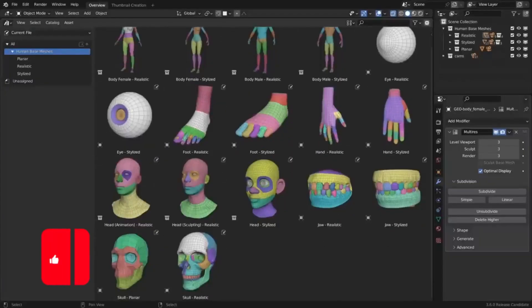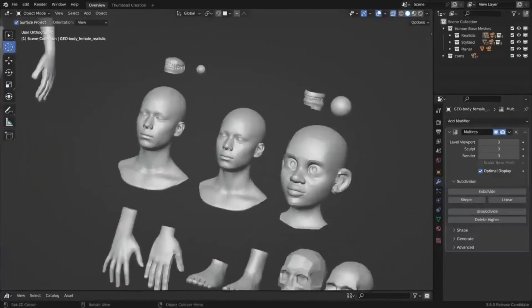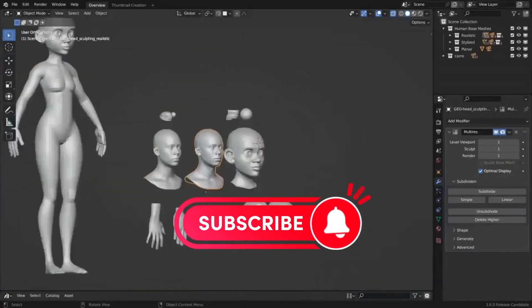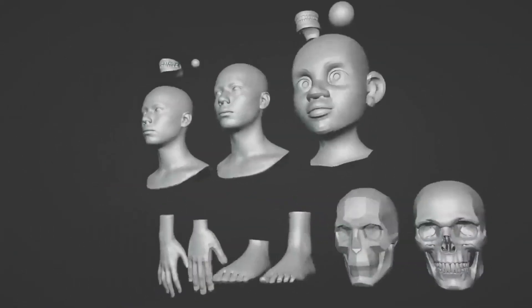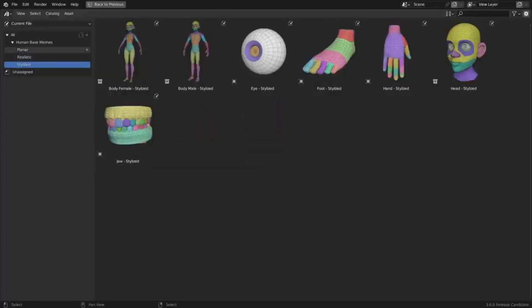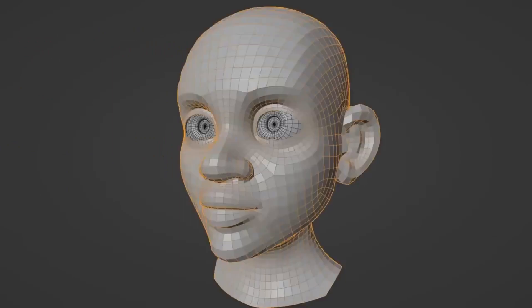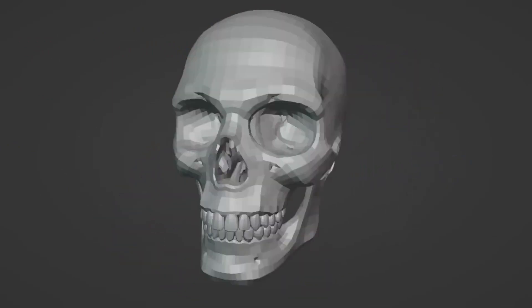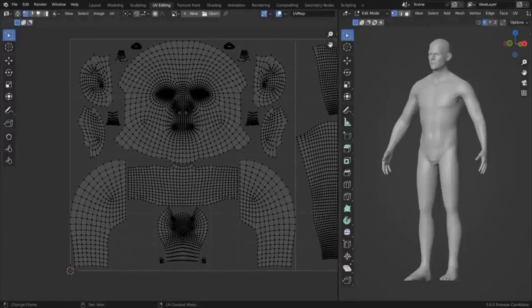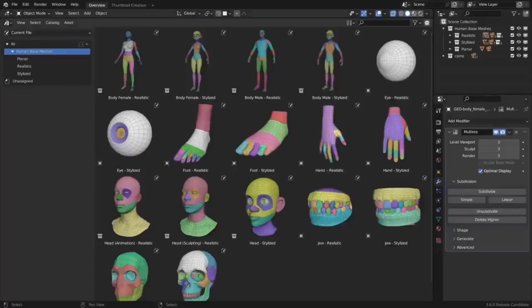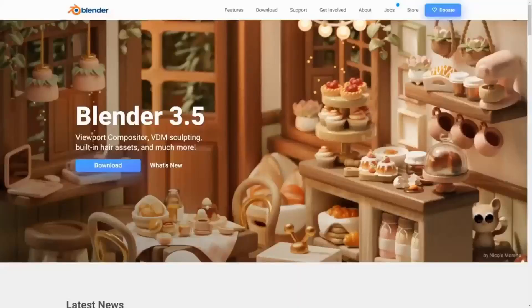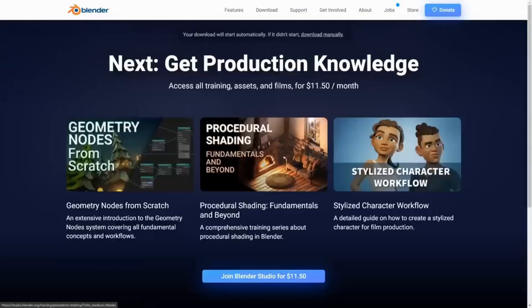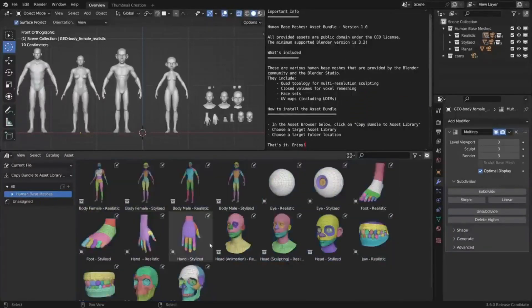For all the character artists out there, the Blender Foundation has released a free asset bundle called Human Base Meshes that will make your life easier and your workflows more efficient. This bundle includes 17 great assets, featuring both realistic and stylized male and female models, as well as individual body parts. Human Base Meshes was designed to simplify character art workflows in Blender, enabling the user to utilize its meshes for sculpting, animation, texturing, and more. By default, the assets are provided as a blend file but can be exported into many other formats such as USD, Alembic, OBJ, and FBX.